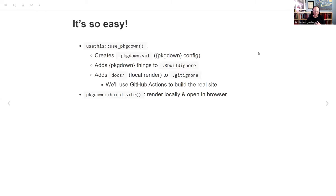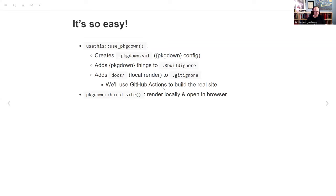There's the command `use_pkgdown()`. It creates a `_pkgdown.yml` file, adds some things to `.Rbuildignore` so that the YAML file doesn't freak CRAN out, and it adds a `docs` folder to `.gitignore` to hold your local version of the website. The reason for that is we're going to use GitHub Actions for the real version, and you don't want a double copy. The next command is `pkgdown::build_site()`, which will render the site and open it in your default browser.